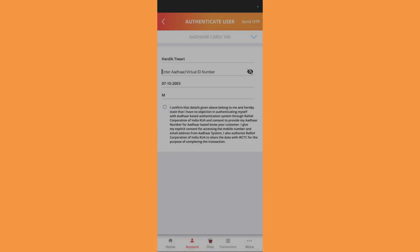After that, you will receive an OTP onto that particular number on which your Aadhaar card is linked. After entering the OTP, you would have successfully authenticated yourself. That was all for this tutorial. Thanks for watching and have a nice day.